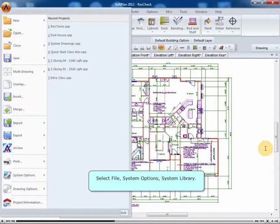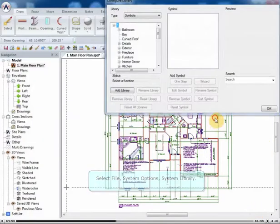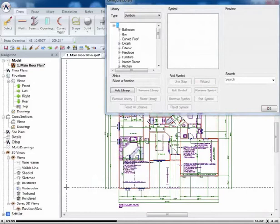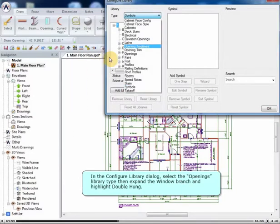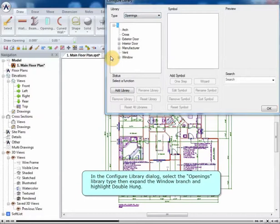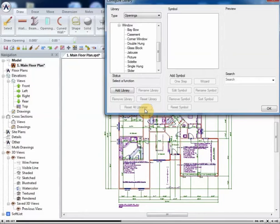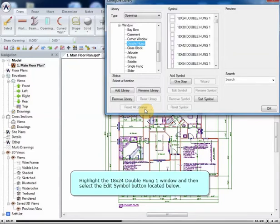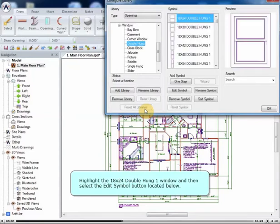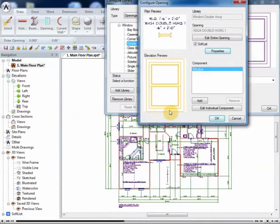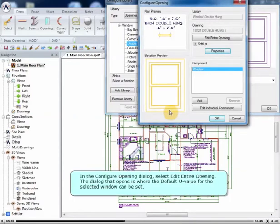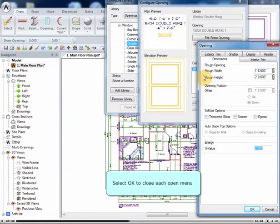Select File, System Options, System Library. In the Configure Library dialog, select the Openings Library Type, then expand the Window branch and highlight Double Hung. Highlight the 18x24 Double Hung 1 window, and then select the Edit Symbol button located below. In the Configure Opening dialog, select Edit Entire Opening. The dialog that opens is where the default U-value for the selected window can be set. Select OK to close each open menu.